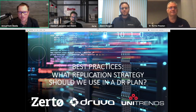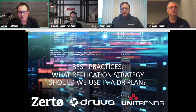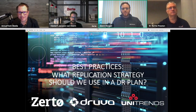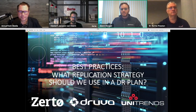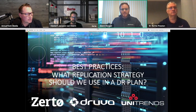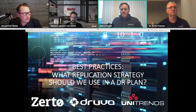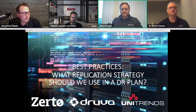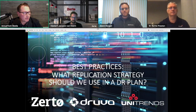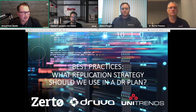Next question: what replication strategy should we use in a DR plan? Adam: our forefathers in backup and recovery recommended 3-2-1, but here at Unitrends we would almost recommend a 4-2-2 — four copies of data: the production environment, backup copies retained locally on-site, an air-gapped copy taken off-site, and potentially a secondary location or cloud environment that serves as the warm recovery site.